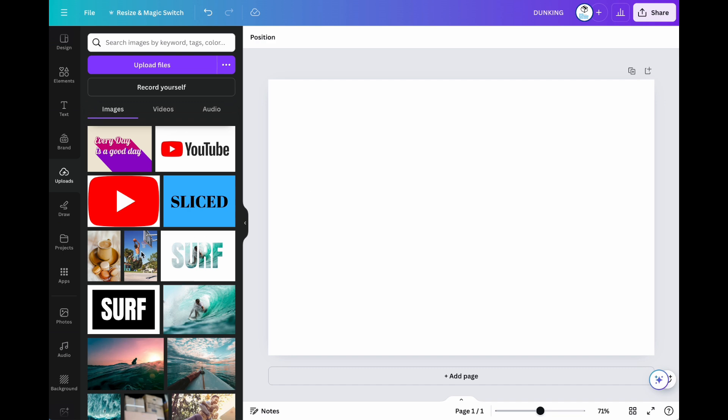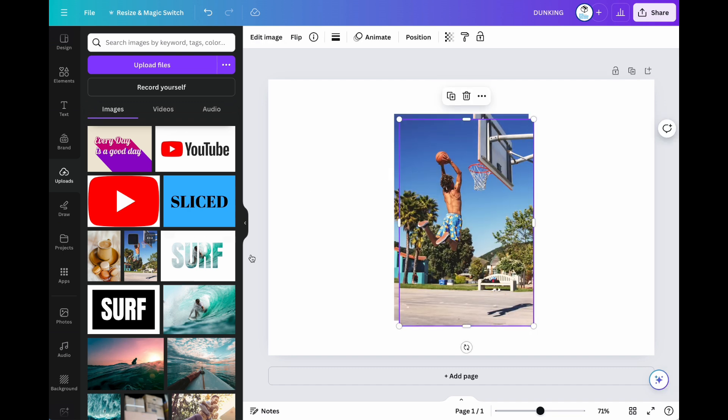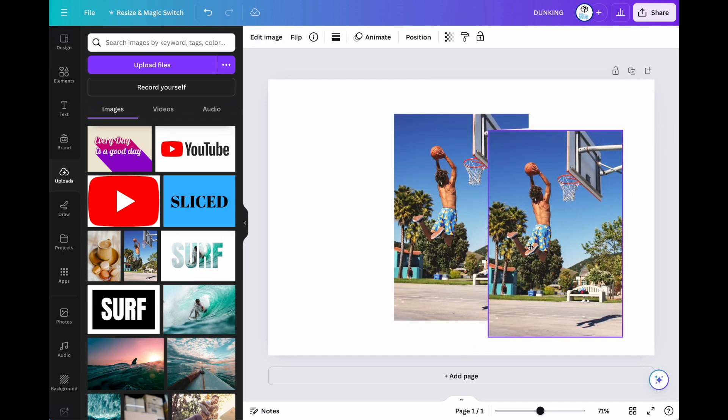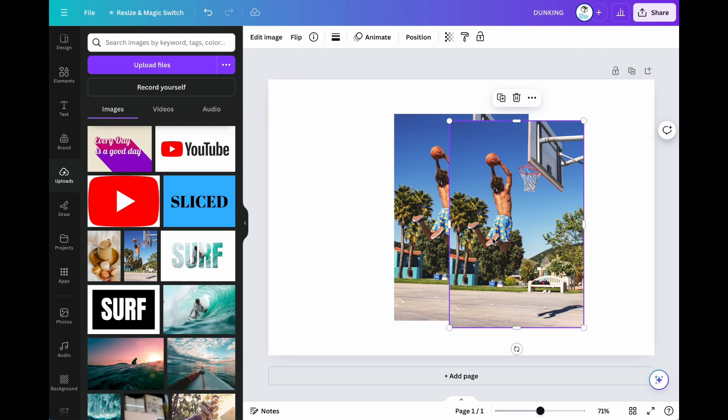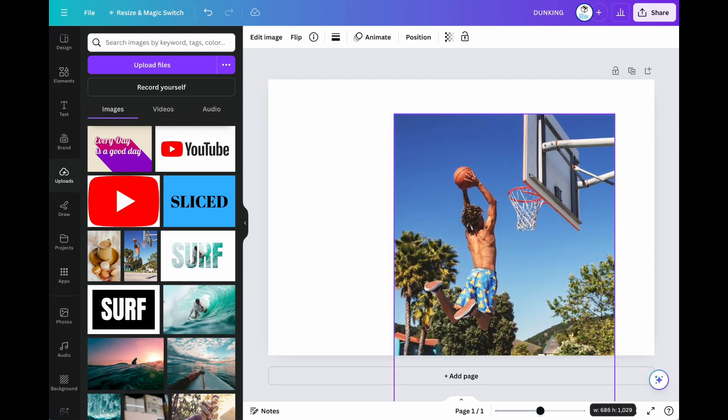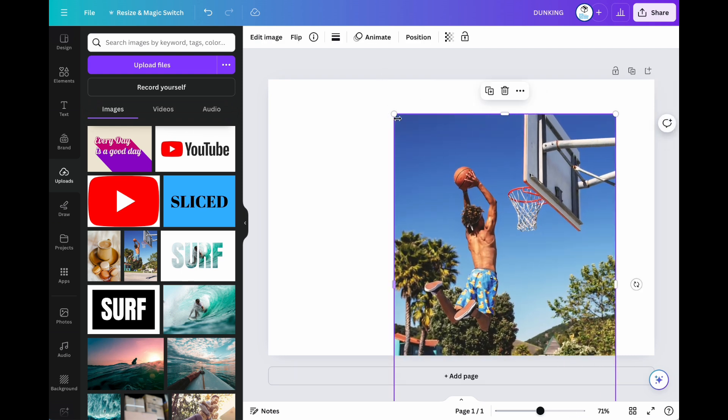First, find an image you want to use. Then, scale the image.